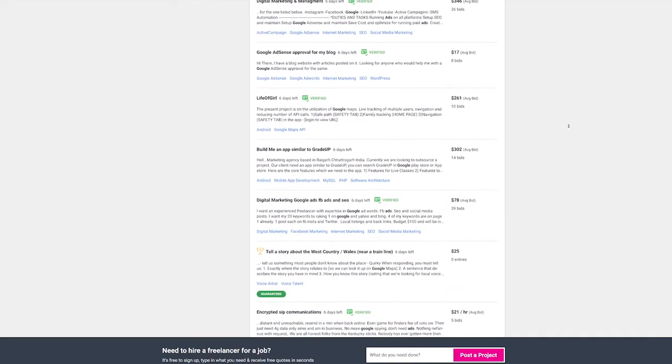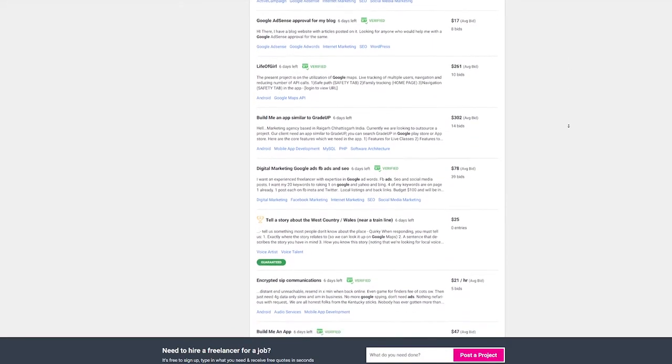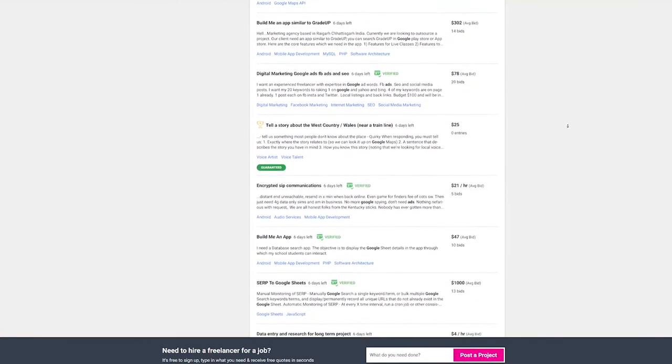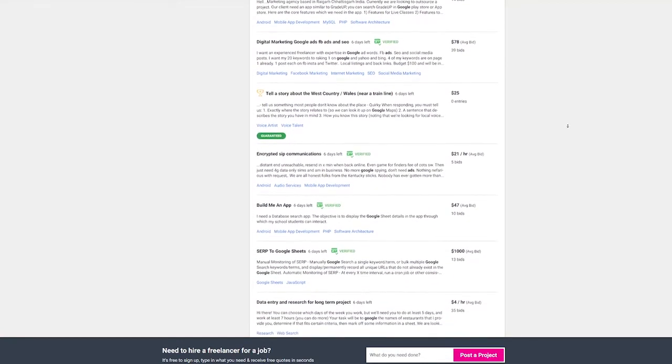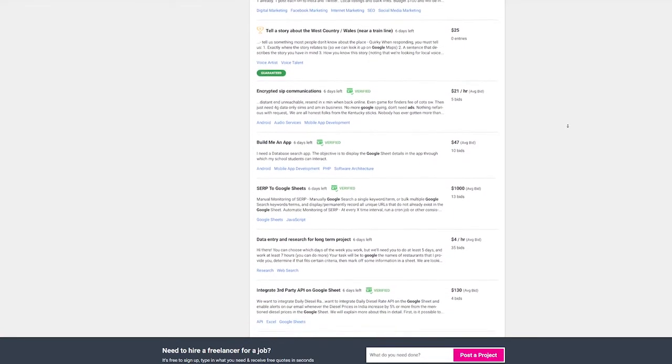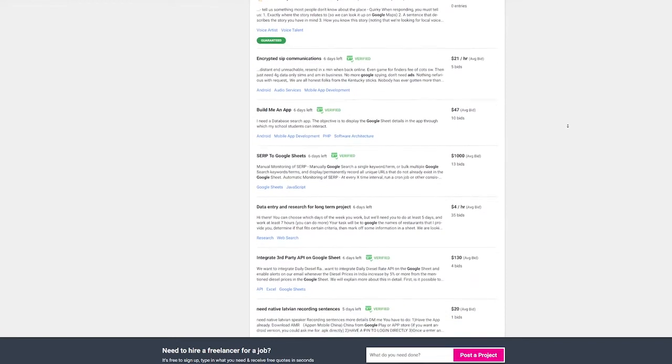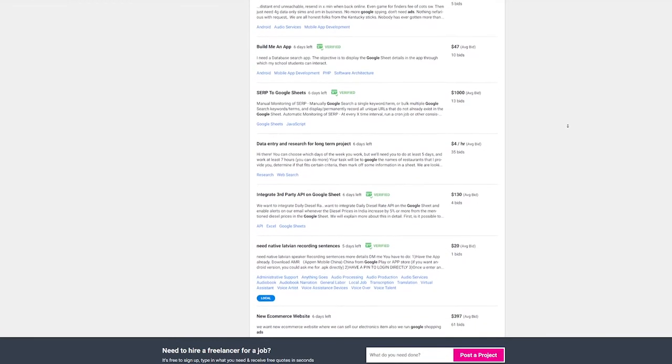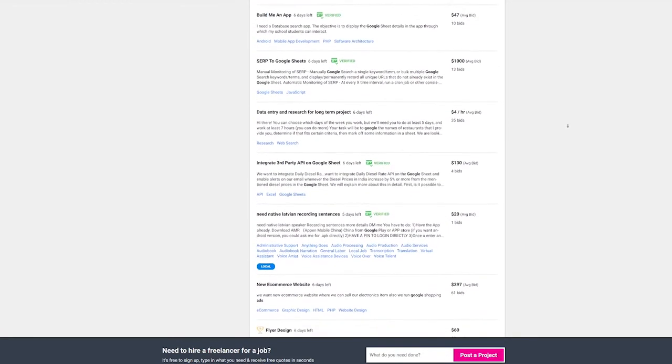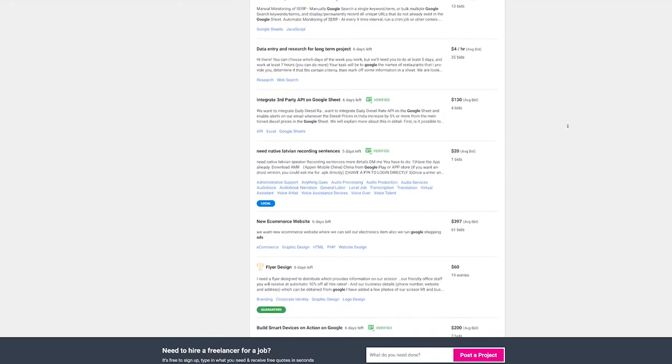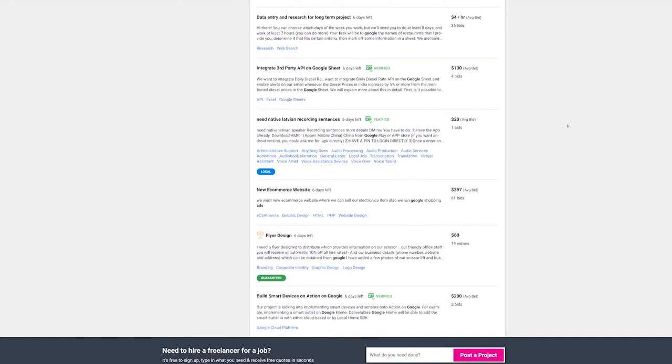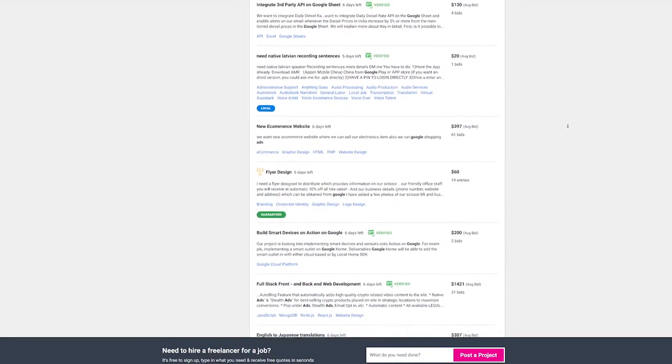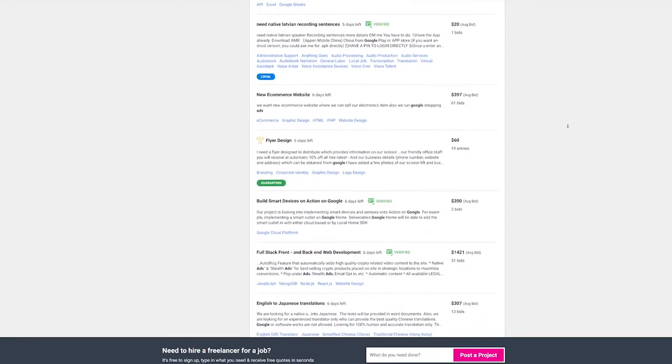You could also create a gig on people per hour or even Fiverr and wait for the clients who need you to come to you. You could start by charging one hundred dollars or so and prevent the problem of bidding. It will take a little longer to get customers this way, but after you have a few reviews, things will become much easier.